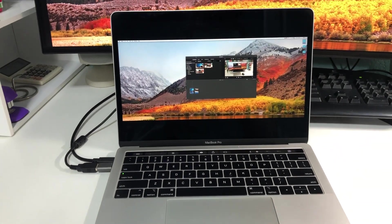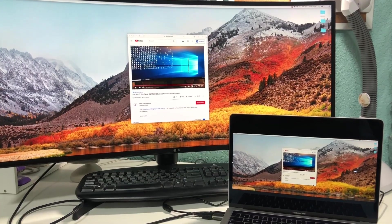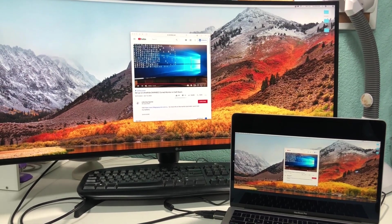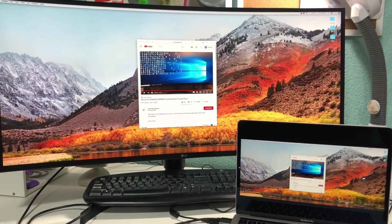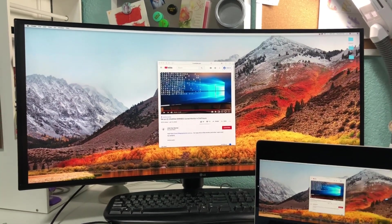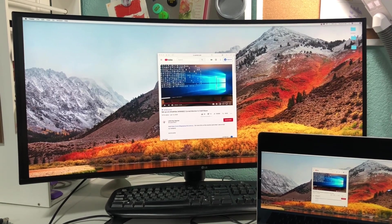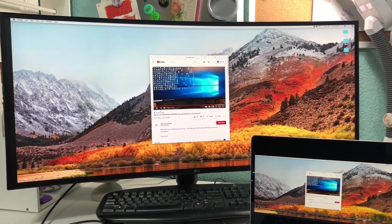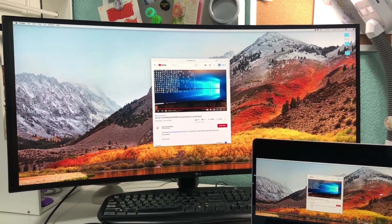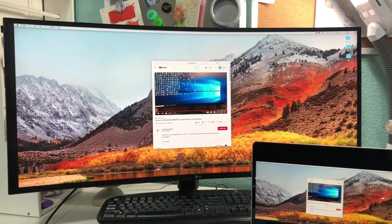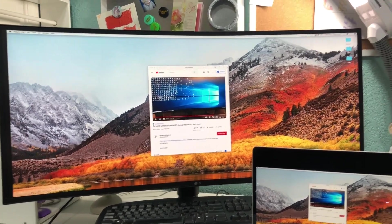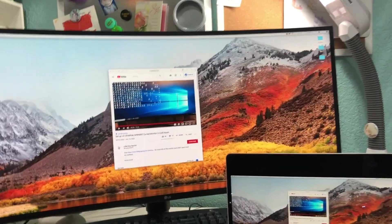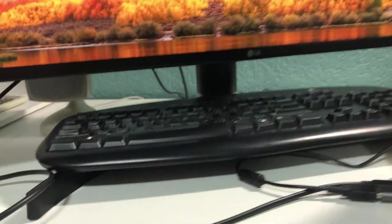The last step in mirroring my laptop to my monitor is making sure I have sound because my LG does not have speakers. This LG, the 34WN80C, does not have built-in speakers so I have to use the ones that I just used for my setup here.